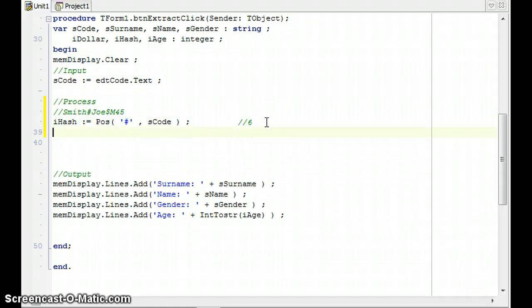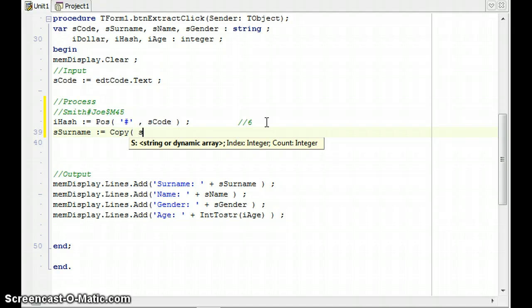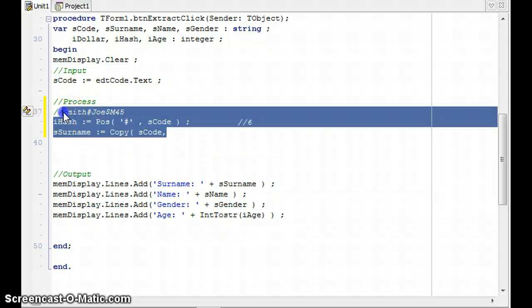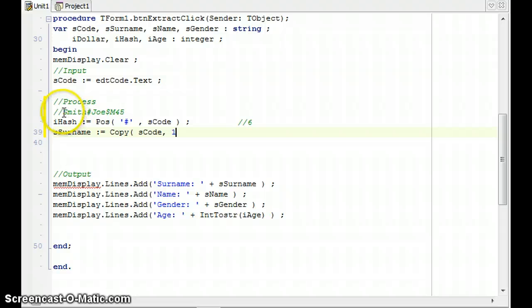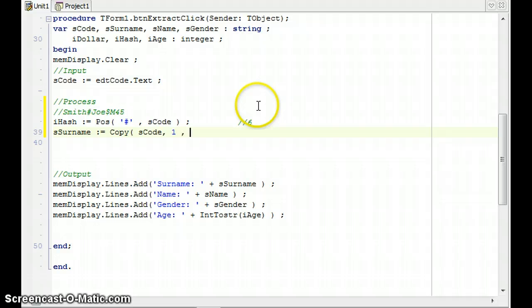So now if I want the surname, sSurname is going to be, we're going to copy from this string called SCode, starting at position one. So we will start at position one, but we want to copy starting at position one. We want to copy from one until the hash minus one, just before the hash. So we're going to go until iHash minus one.